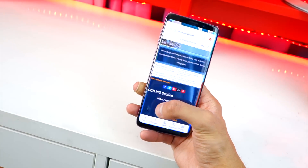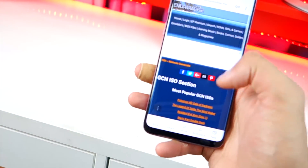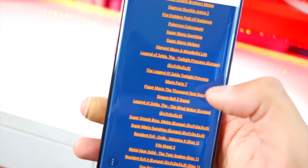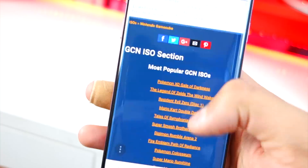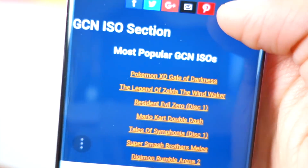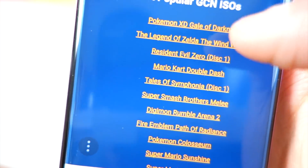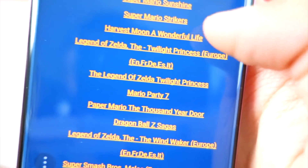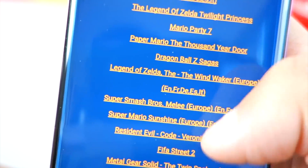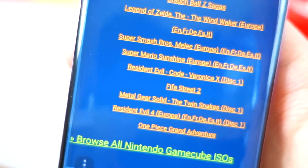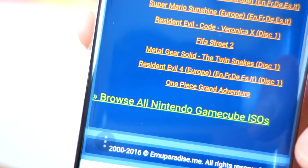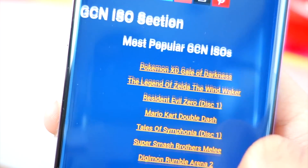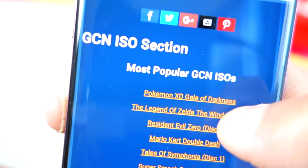The link to the ROM site will be in the description. Here are the most popular games you can download — Pokémon XD: Gale of Darkness, The Legend of Zelda: The Wind Waker, Twilight Princess, Mario Party 7, and so many more. You can also hit 'Browse All Nintendo Game ISOs' if the game you're looking for isn't listed. I'm going to download The Legend of Zelda: The Wind Waker.